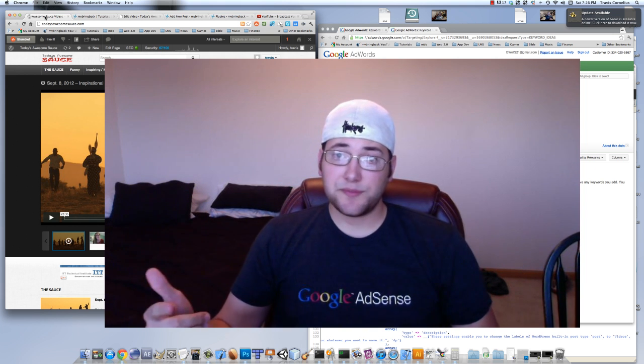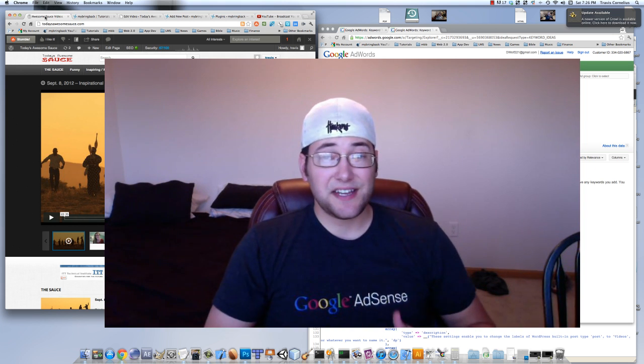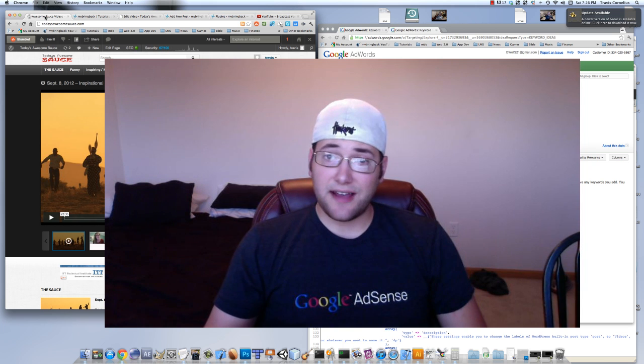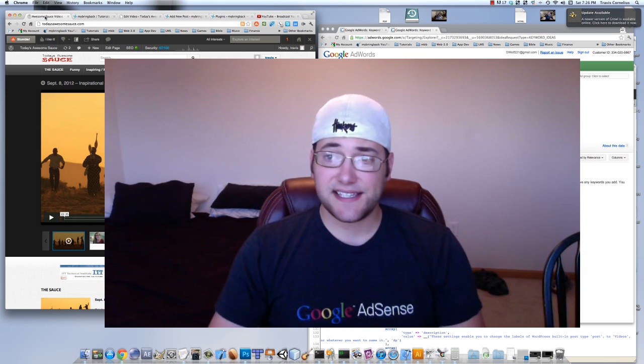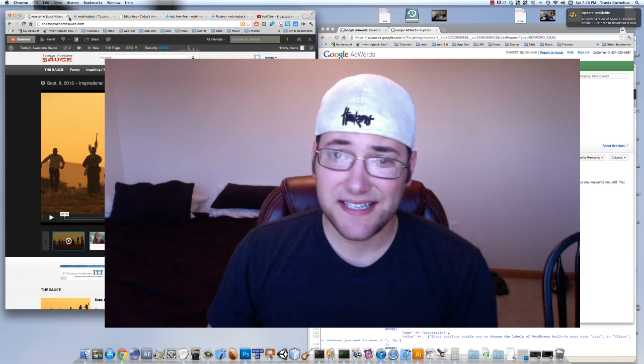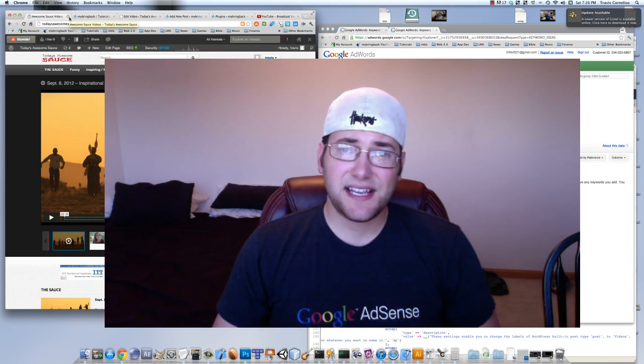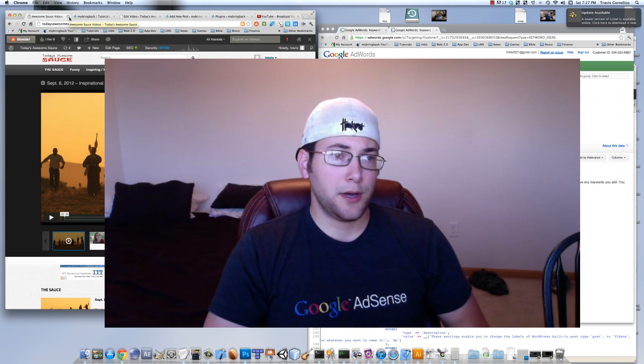What's going on guys? Welcome to your first search engine optimization tutorial. My name is Travis. I run a few websites and I'll be teaching you the tips and the tricks of SEO.